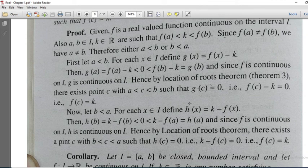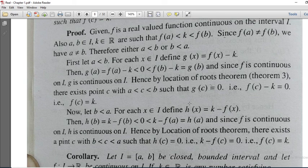What is G of A? G of A is nothing but F of A minus K. By assumption, F of A less than K, so F of A minus K is always less than zero — it is negative. And G of B equals F of B minus K. Since K less than F of B, F of B minus K is always greater than zero — that is positive. So we have G of A is negative and G of B is positive, and G is a continuous function on capital I.